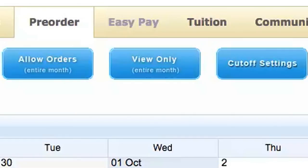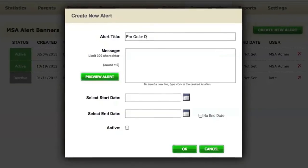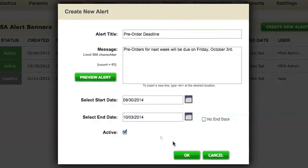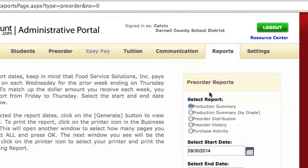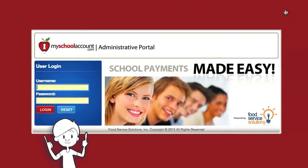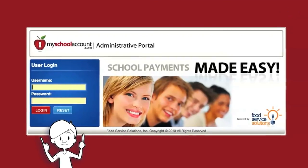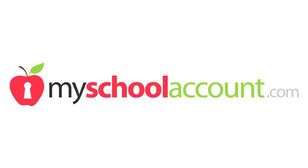Administrative users can also post alerts directly to the parent portal, and view and export valuable financial data. This intuitive portal is the sweet spot for all things finance. Enroll in MySchoolAccount.com and make cash management convenient.